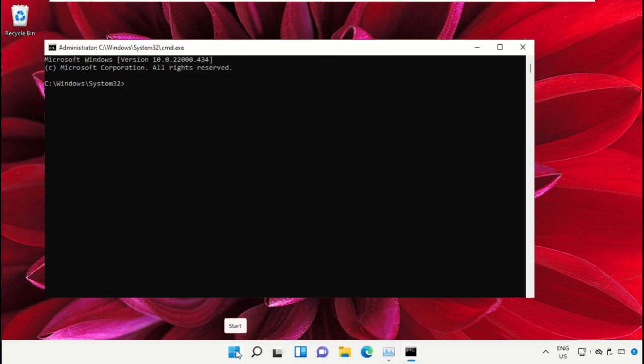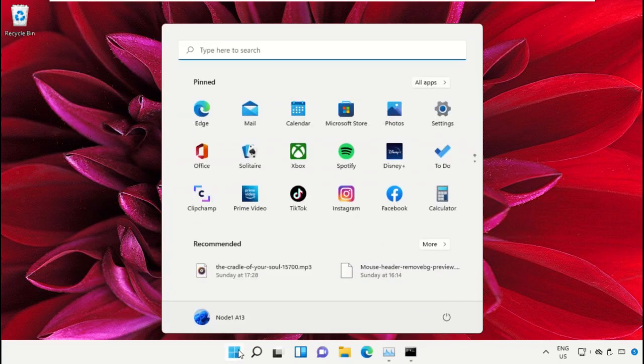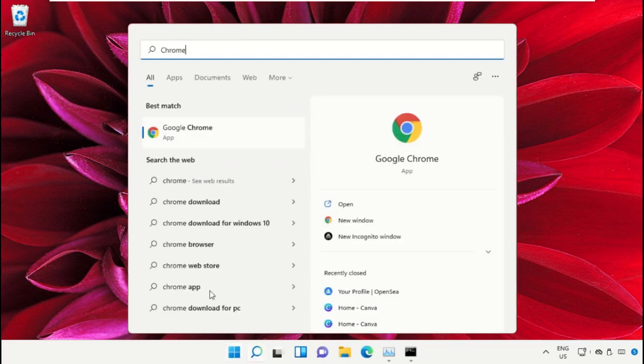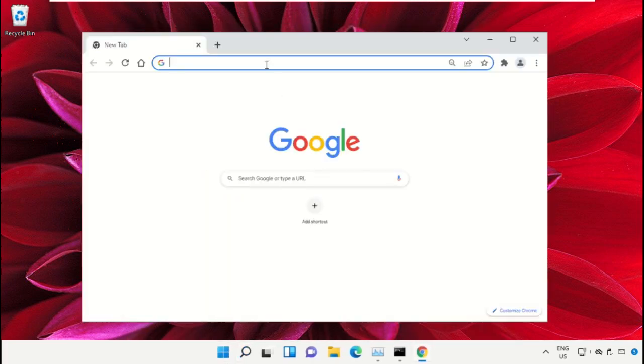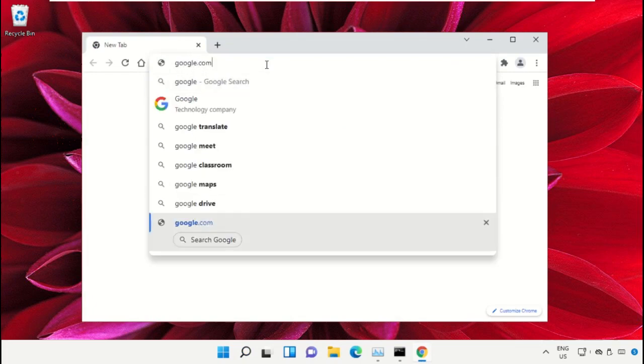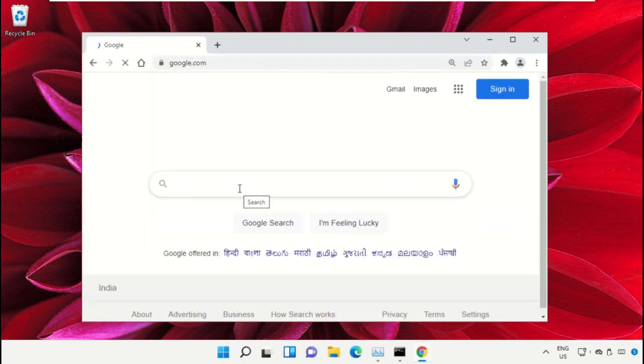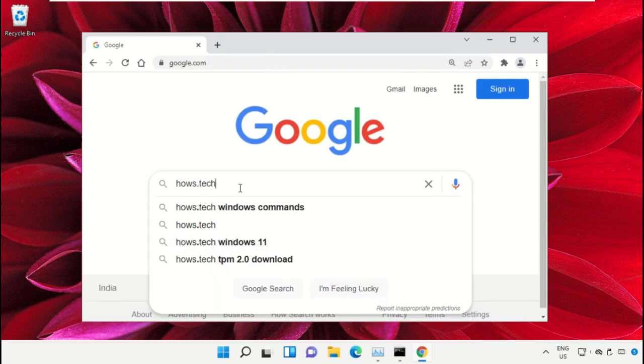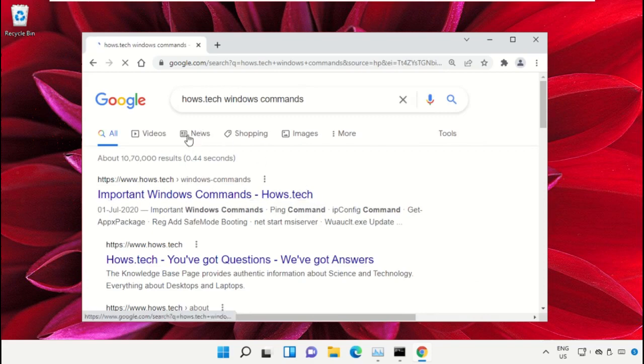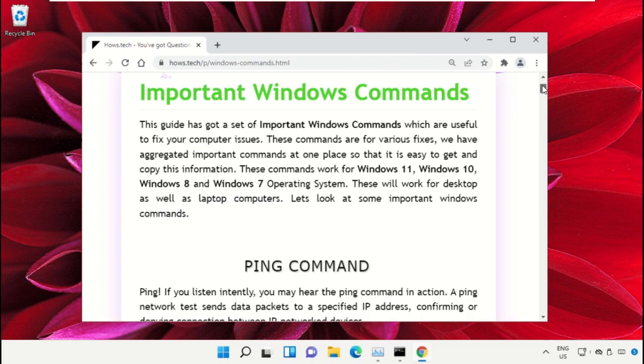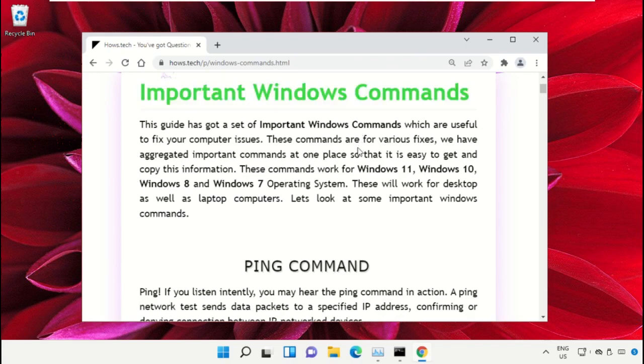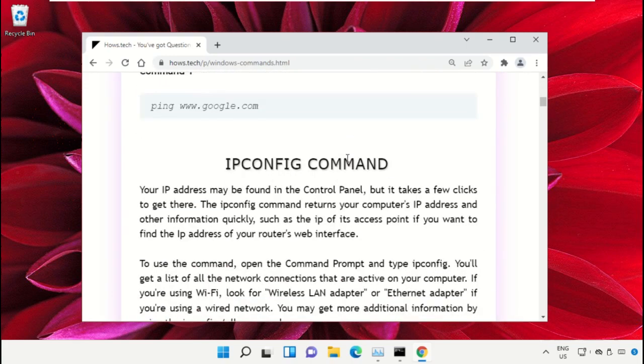We already have a list of commands to make it easy for you and avoid mistakes. Simply open Google Chrome, then type google.com and hit Enter. In the search bar, type 'house.tech windows commands' and click to open it. Now click on this link which is from www.house.tech.